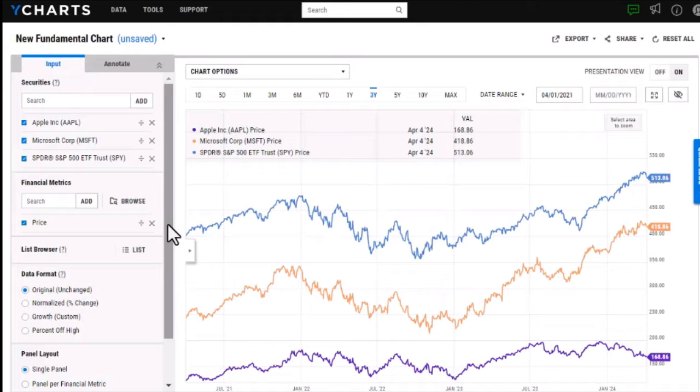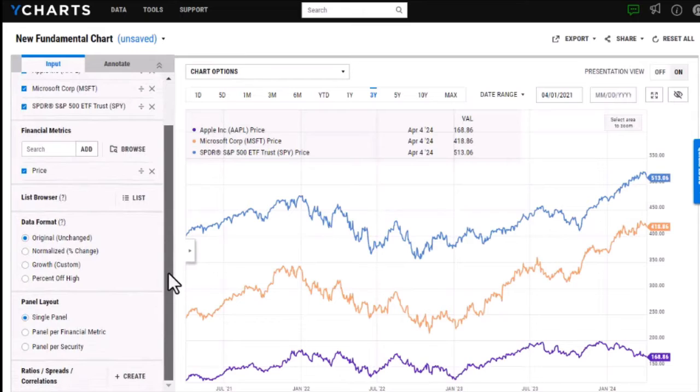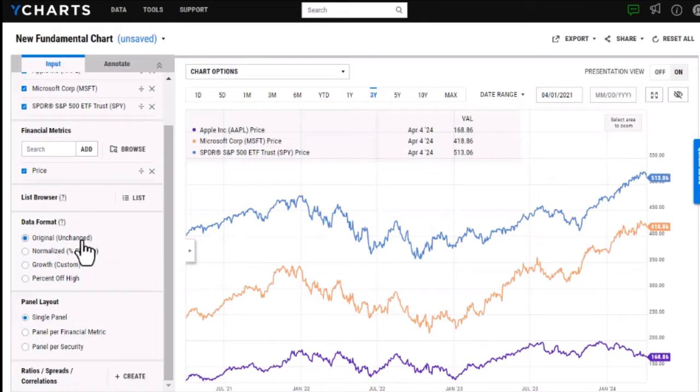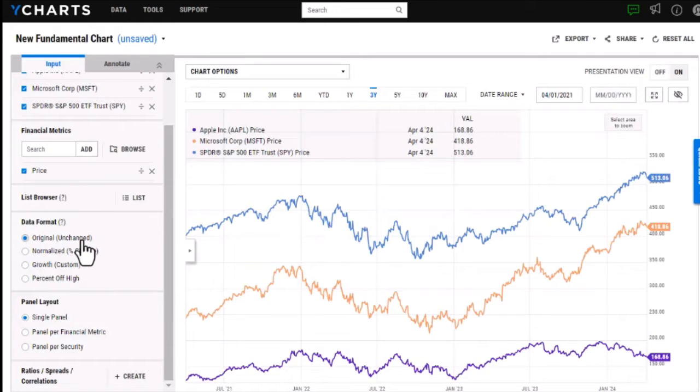Now that I have these securities loaded into my chart I can switch around the data format of the chart depending on what I'm trying to convey to clients or colleagues. Currently the data format is set to original so this will show the original value of whatever the metric is. In this case price, it's showing the dollar value.